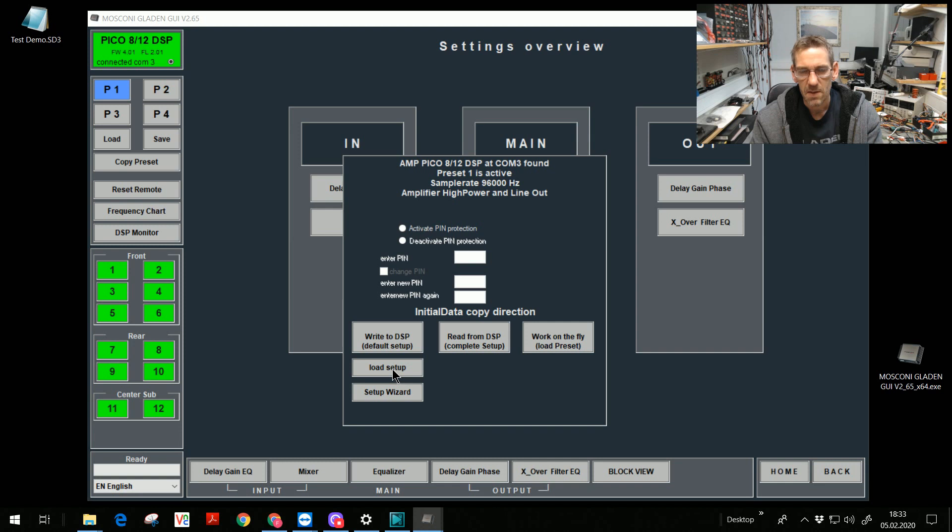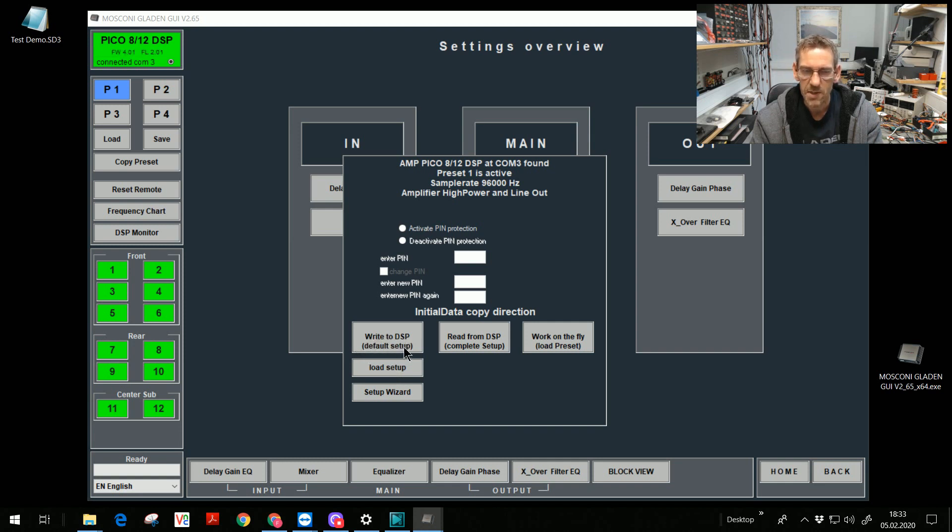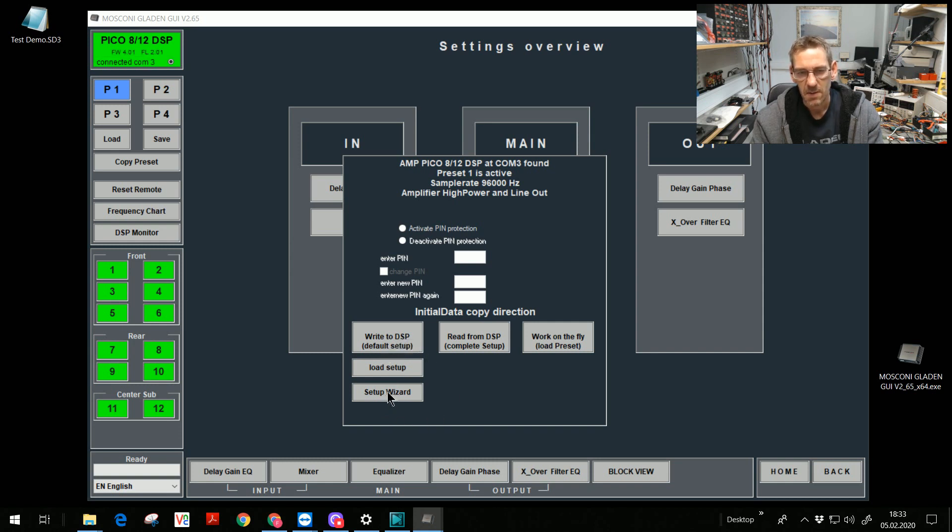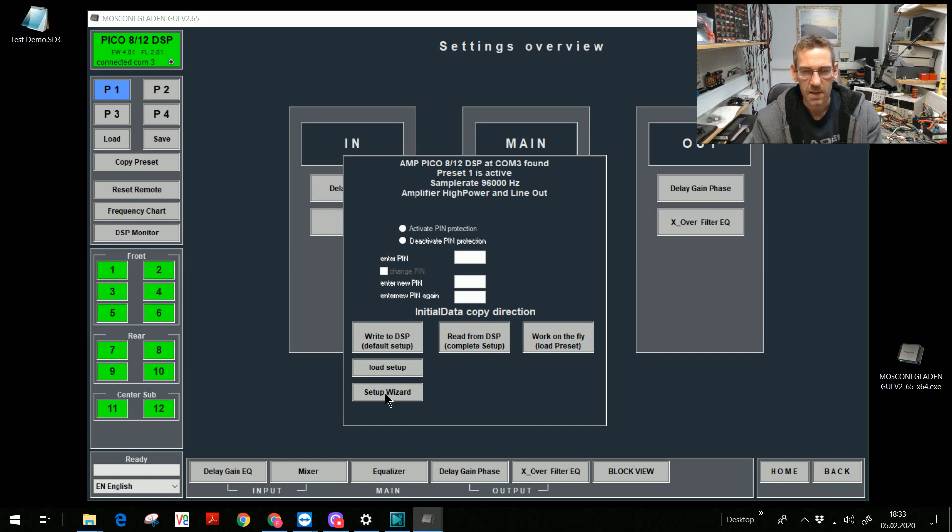In this case, this button changed, write to DSP with the loaded setup. And I can start the setup wizard, but it's part of a later video tutorial.